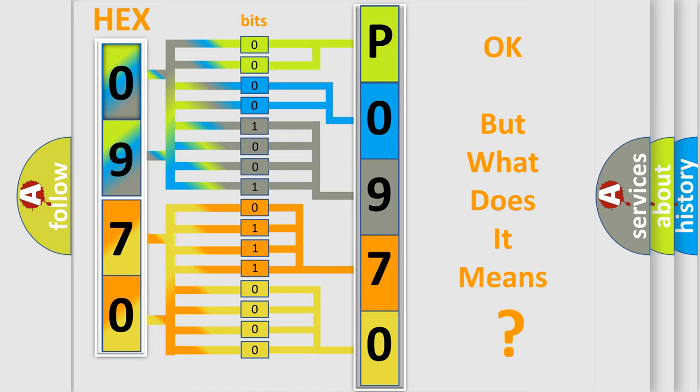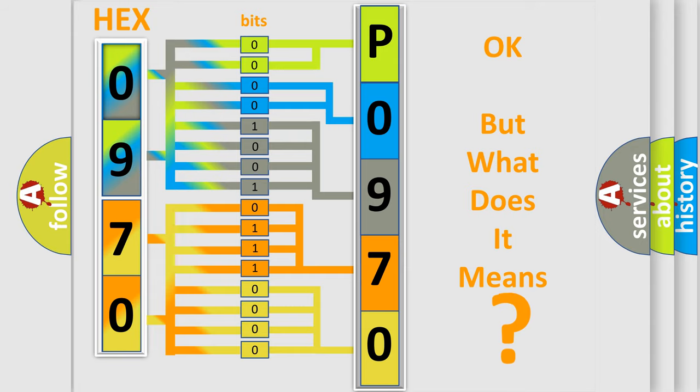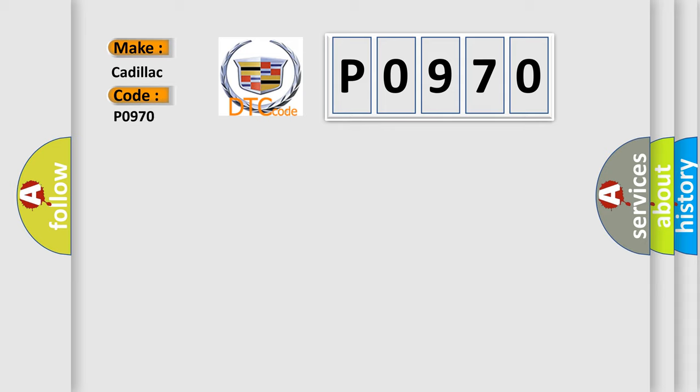The number itself does not make sense to us if we cannot assign information about what it actually expresses. So, what does the diagnostic trouble code P0970 interpret specifically for Cadillac car manufacturers?